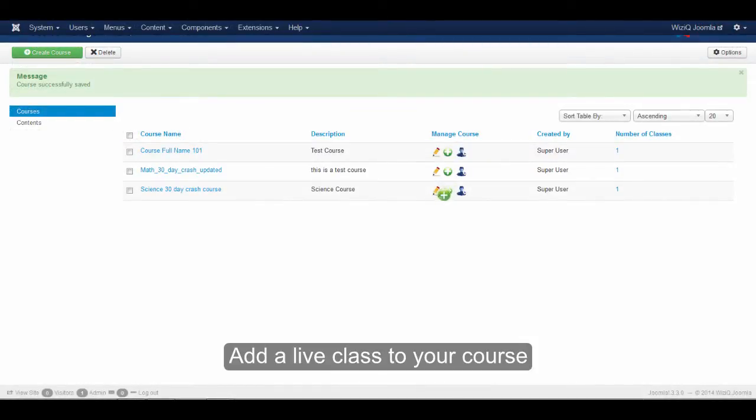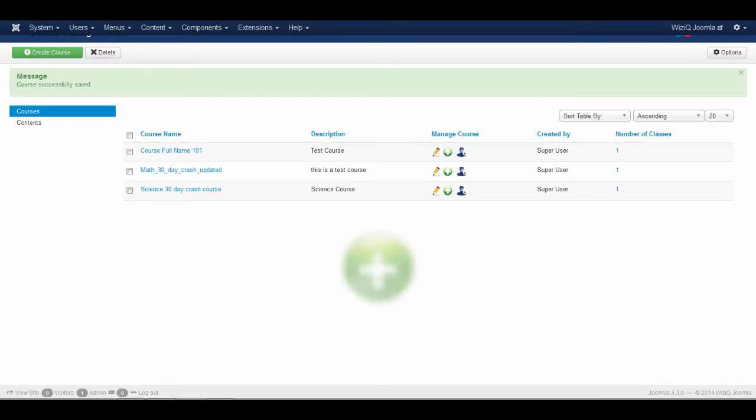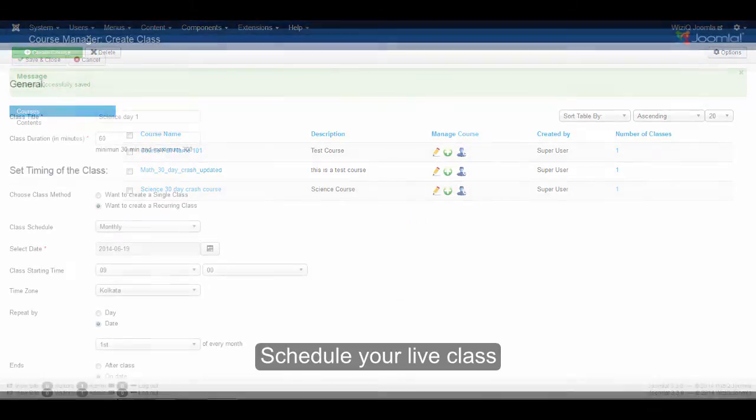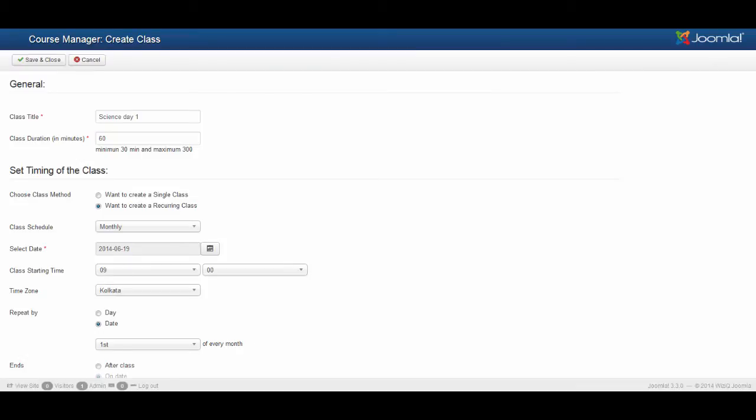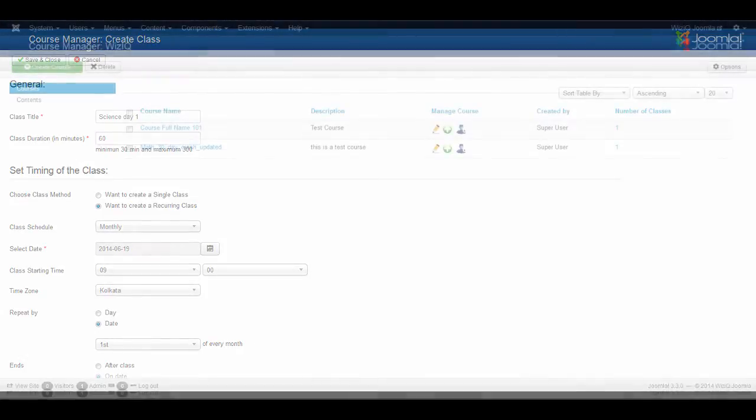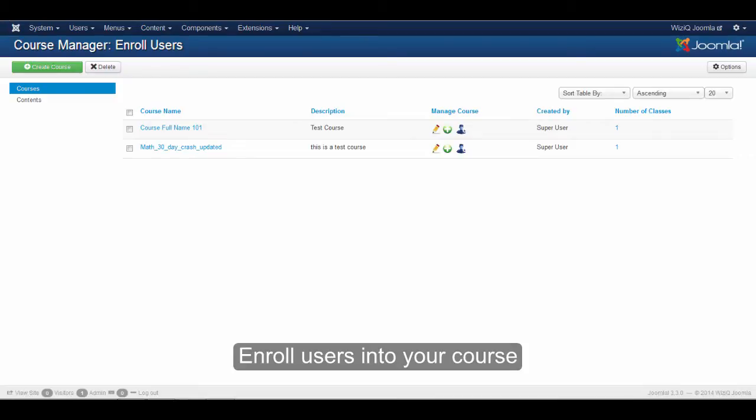Add a live class to your course. Schedule your live class. Enroll users into your course.